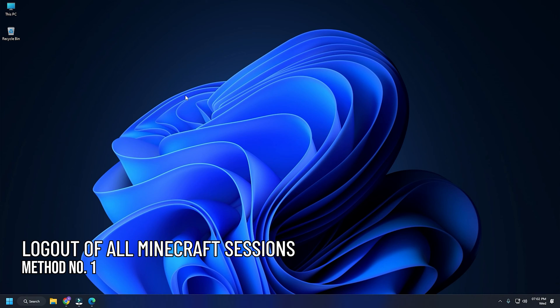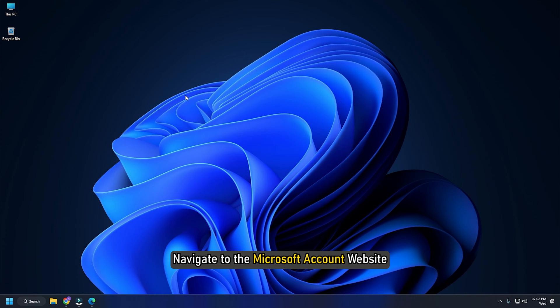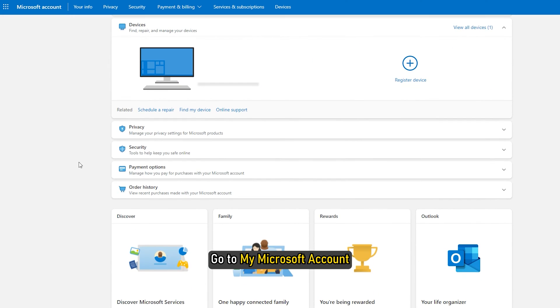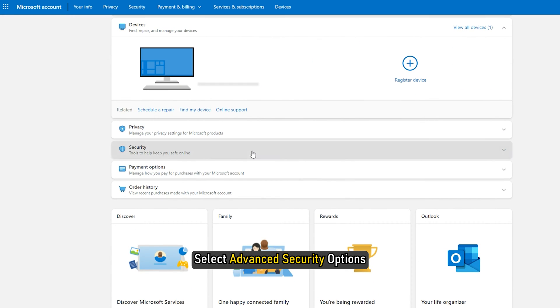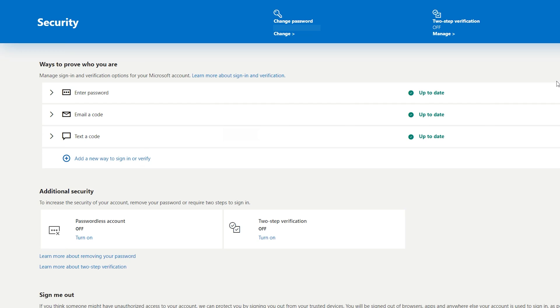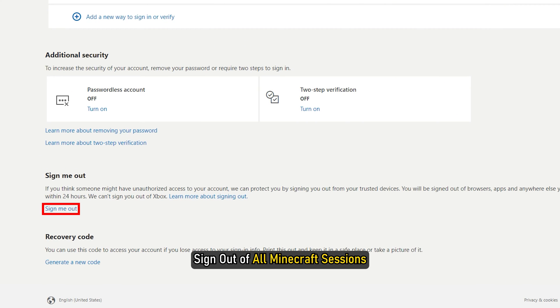Method 1: The first thing you need to do is log out of all the Minecraft sessions you are currently logged into. Launch a web browser and navigate to the Microsoft account website. Go to My Microsoft Account and select Advanced Security Options. Sign out of all Minecraft sessions.